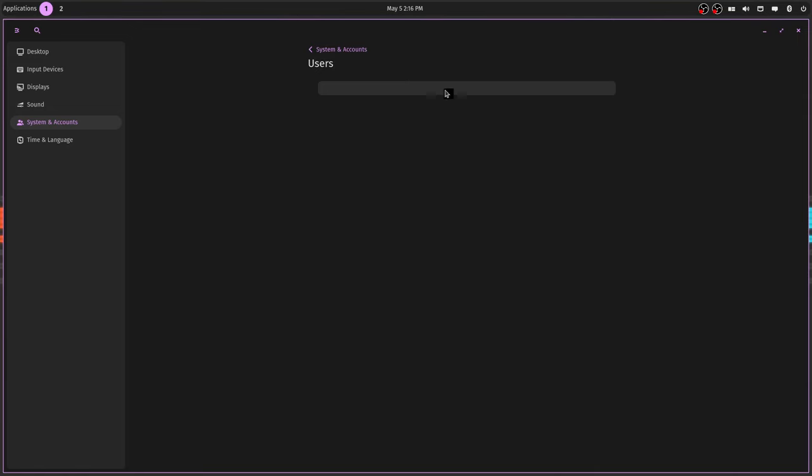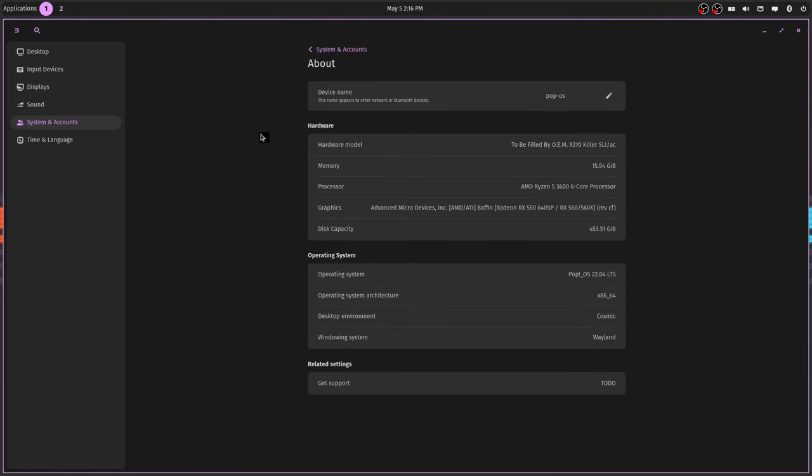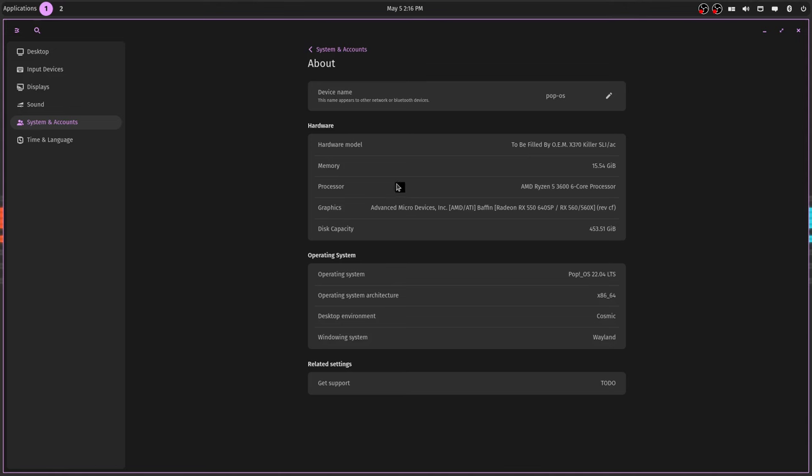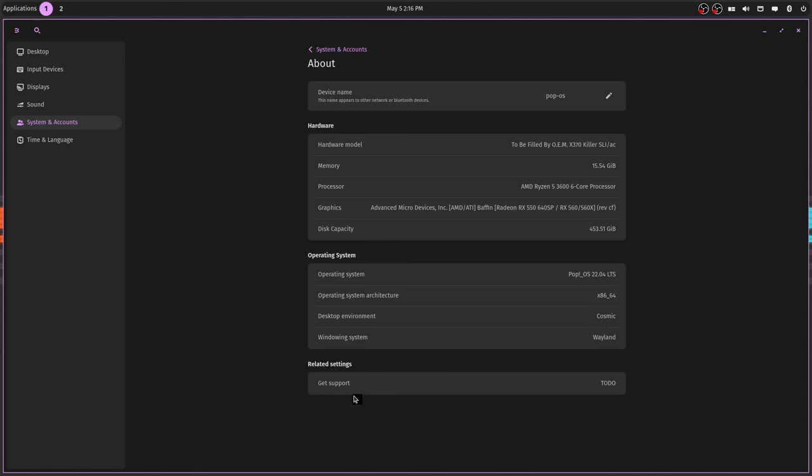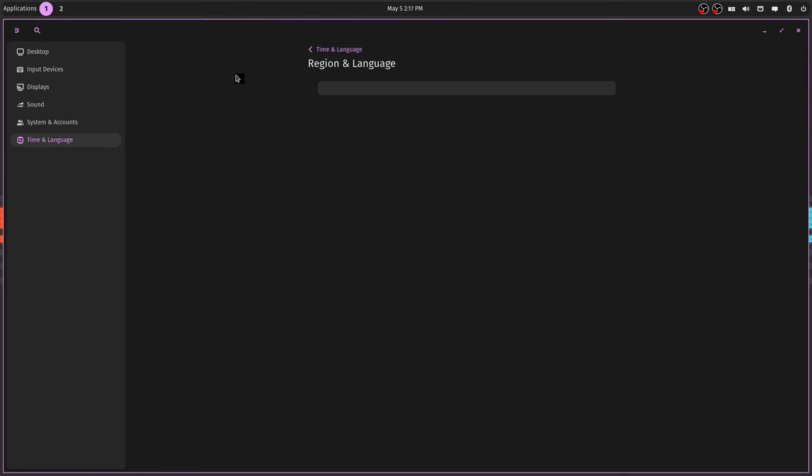Here's your system and accounts. Your users are going to be here when it's up and ready. Here's the About. This is basically the old GNOME settings. And then About tells you your system information. This right here never filled out right. I hope they can make that editable at some point because that's annoying. It didn't do that on the old Pop desktop. But it shows my memory, the processor, the graphics. Everything seems to be displaying correctly. The OS architecture, desktop environment, Windows system. And then get support is still to-do.